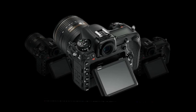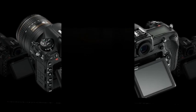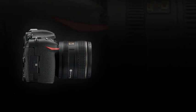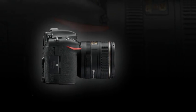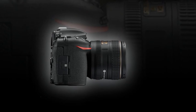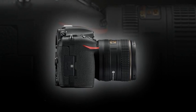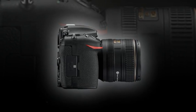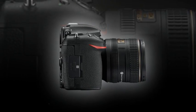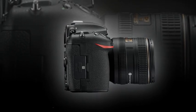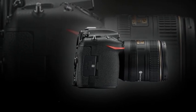Total pixels: 21.51 million. Dust reduction system: Image sensor cleaning, image dust off reference data. Capture NX-D software required.